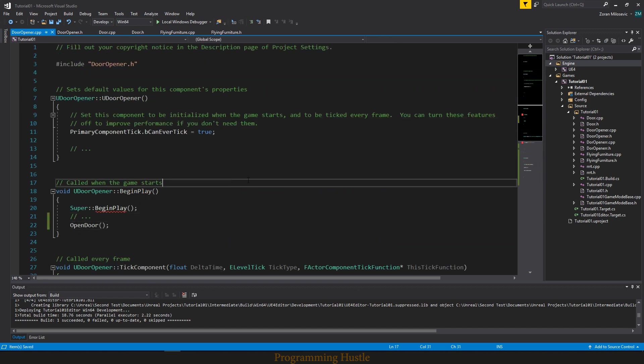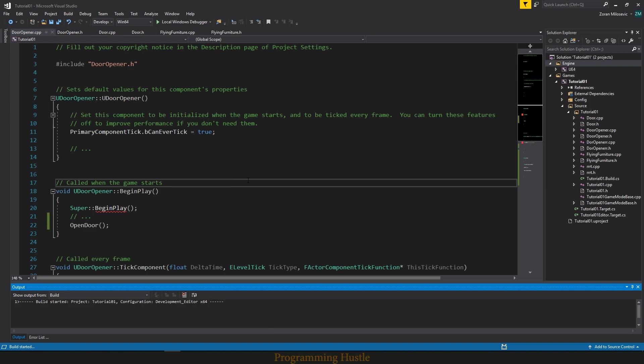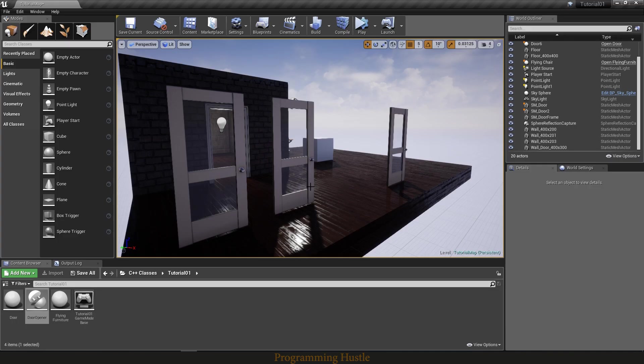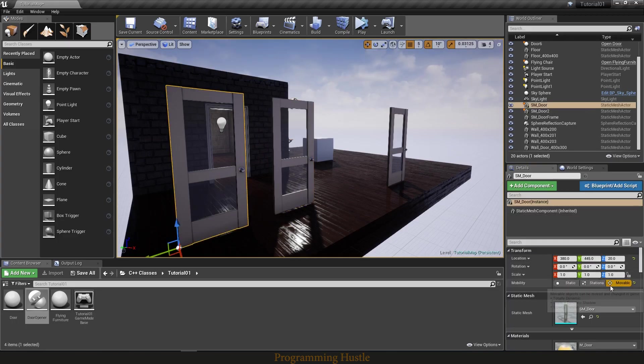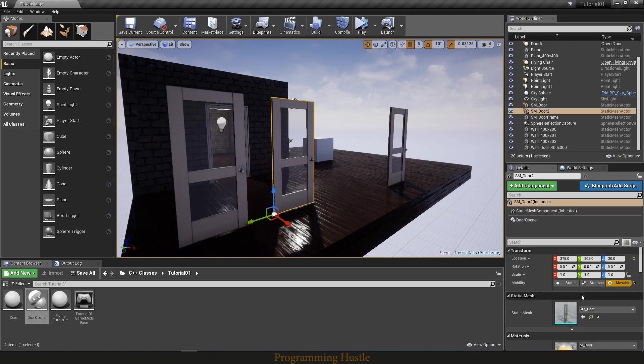And let's compile this. Just make sure you check movable here in mobility if you want your actor to be able to change transform while in game.